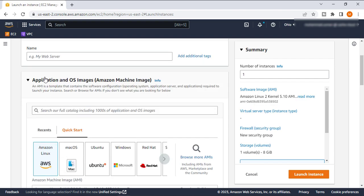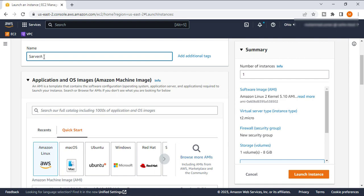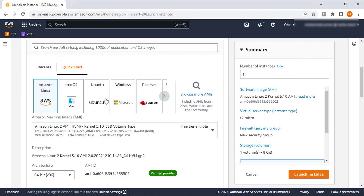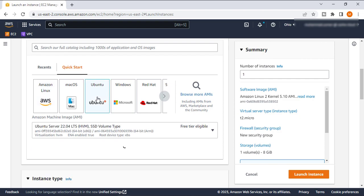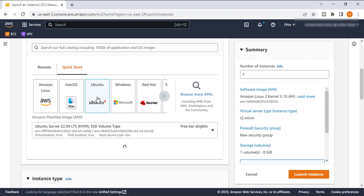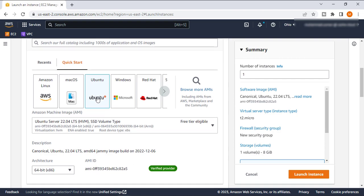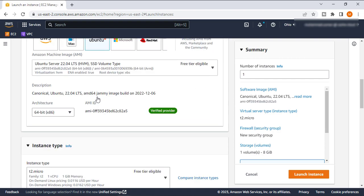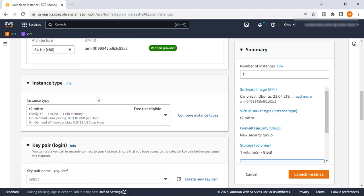Here we will give a name to our EC2 instance, whatever you want. So I will give my instance 'server a'. I will select the Ubuntu machine for this tutorial.